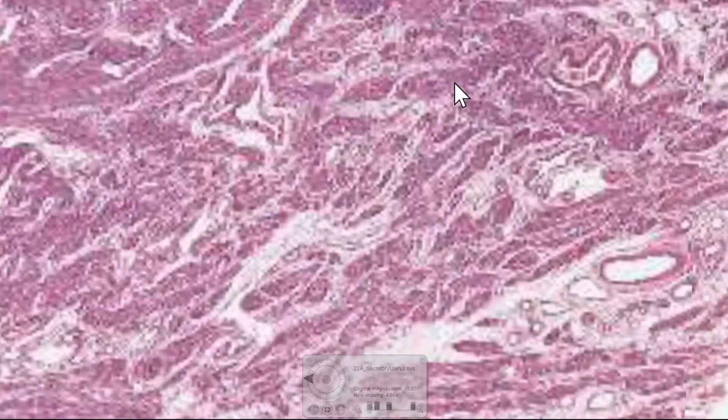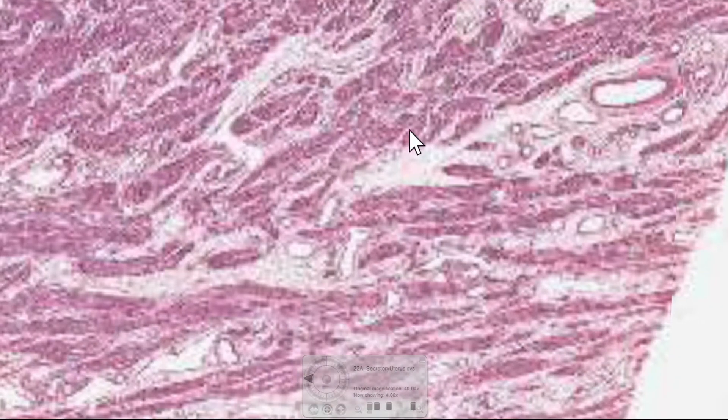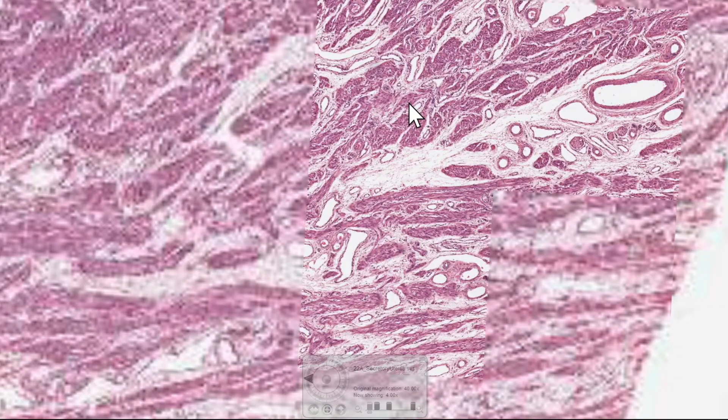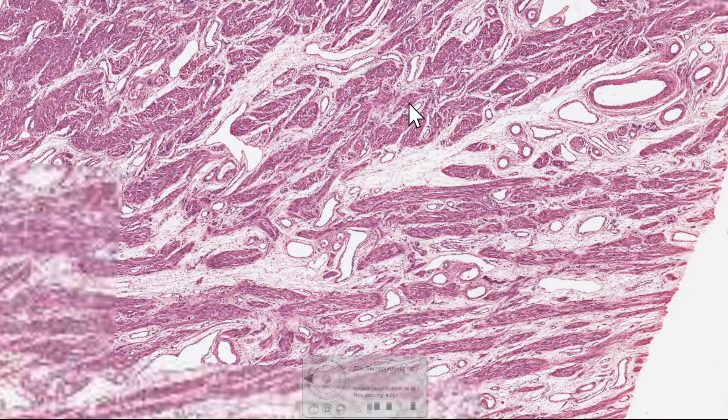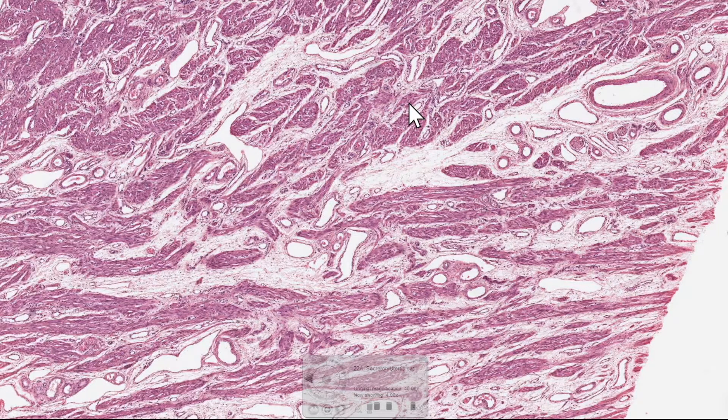The perimetrium then is just made up of connective tissue and potentially a serosa, depending on where the section's been taken from. And that's our three minutes. So hopefully you found that useful, and we'll see you in the next video.